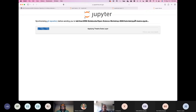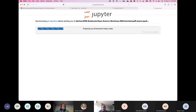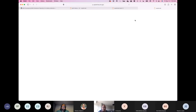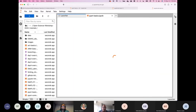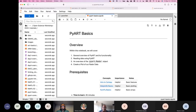Zach will be leading you all today on how to use PyArt. Zach is a software developer here at Argonne National Lab, working on various open source ARM tools. Go ahead and take it away. Thanks, Max, for the intro. Hi, I'm Zach. I'll be going over PyArt.